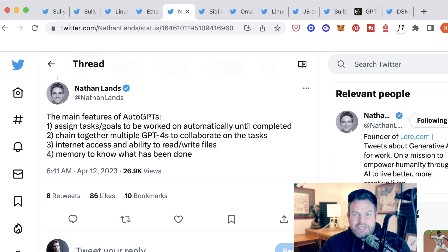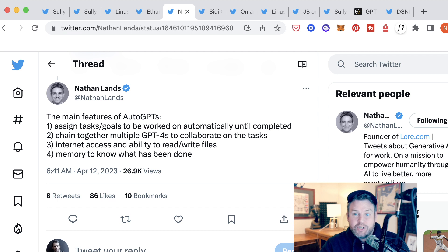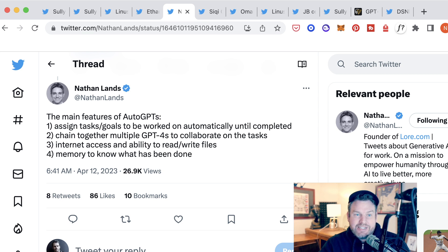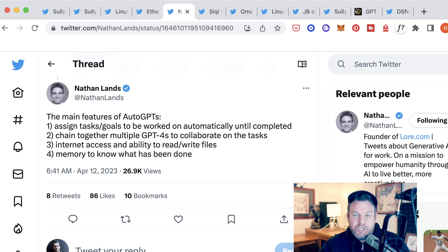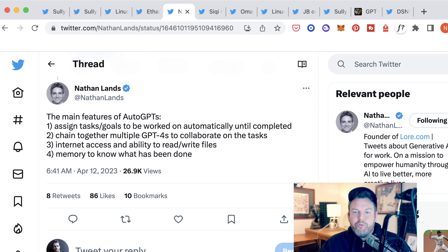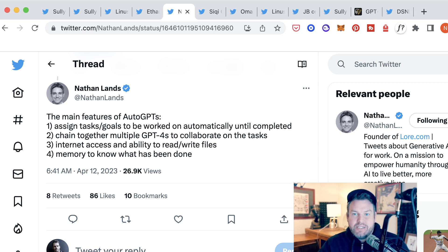Nathan also explains the main features here, saying that AutoGPT assigns tasks and goals to be worked on automatically until completed. Two, they chain together multiple GPT-4s to collaborate on the tasks. Three, they have internet access and the ability to read and write files. And four, they have memory to know what has been done before. So this is a whole different level of capacity than something like ChatGPT.